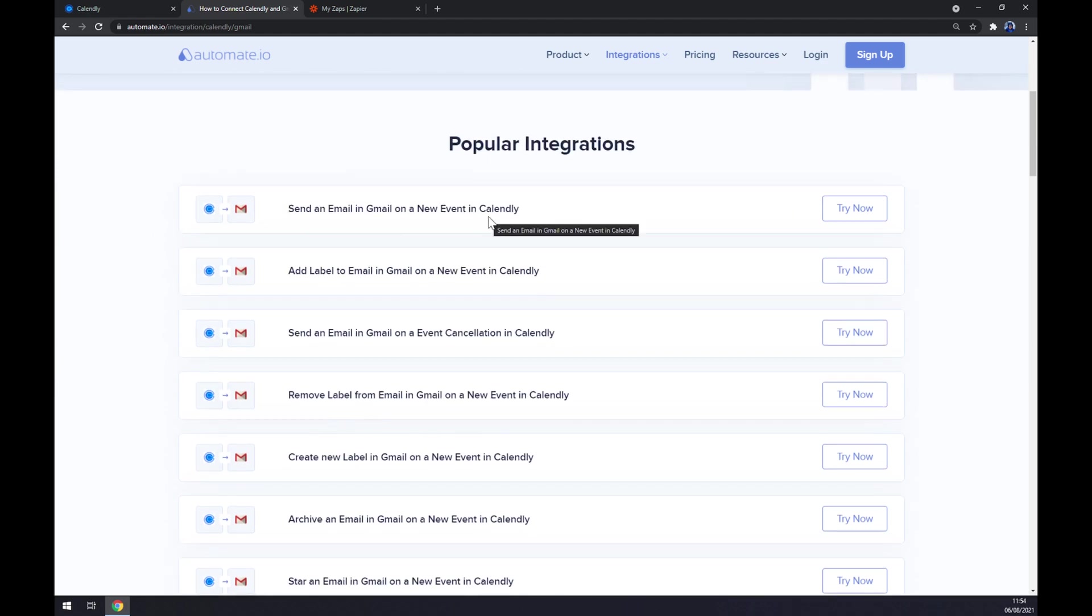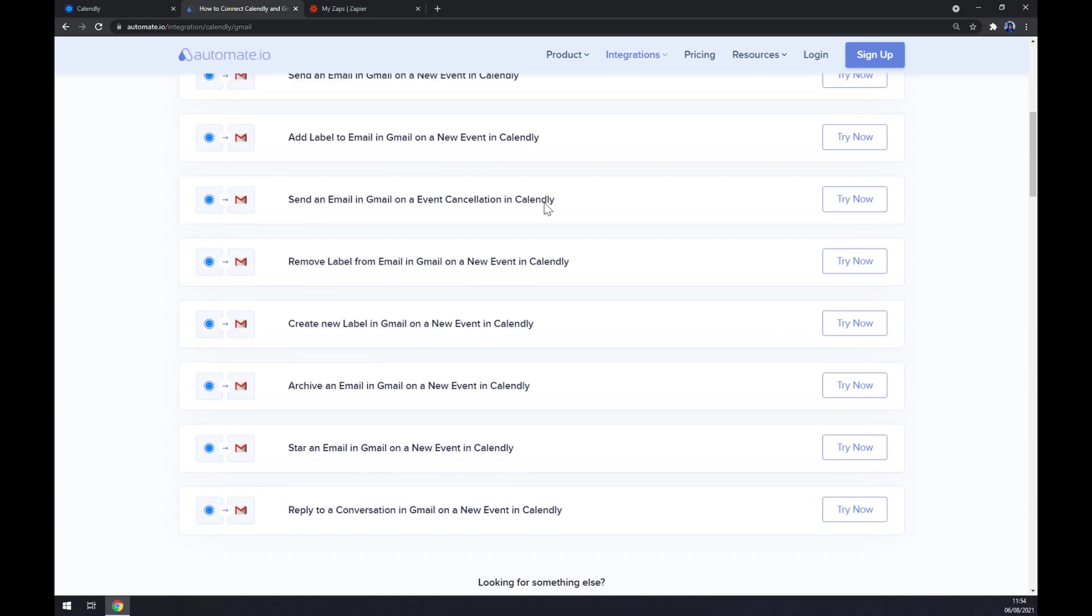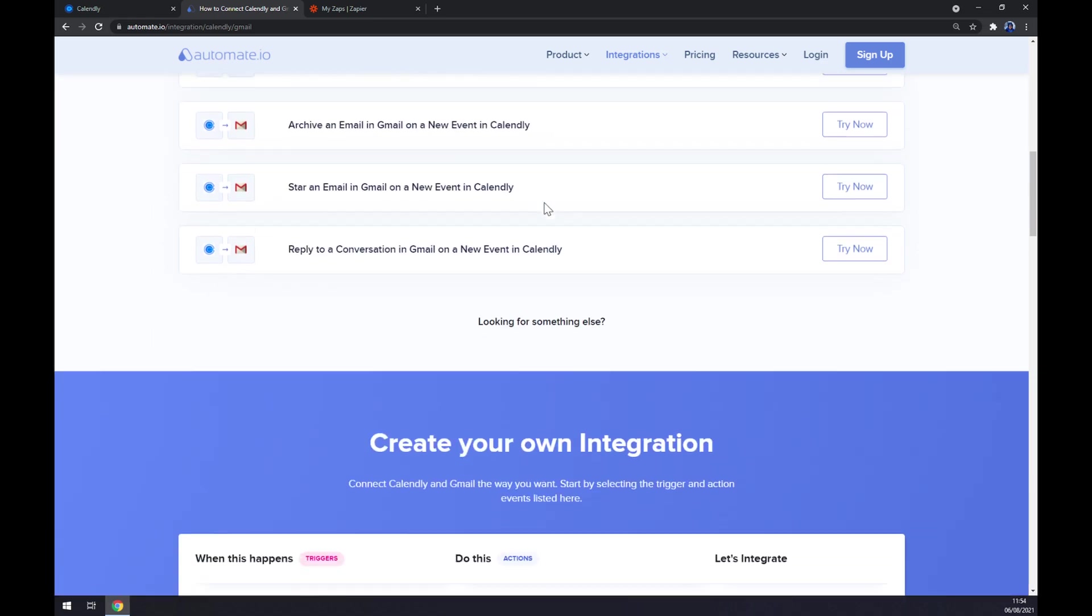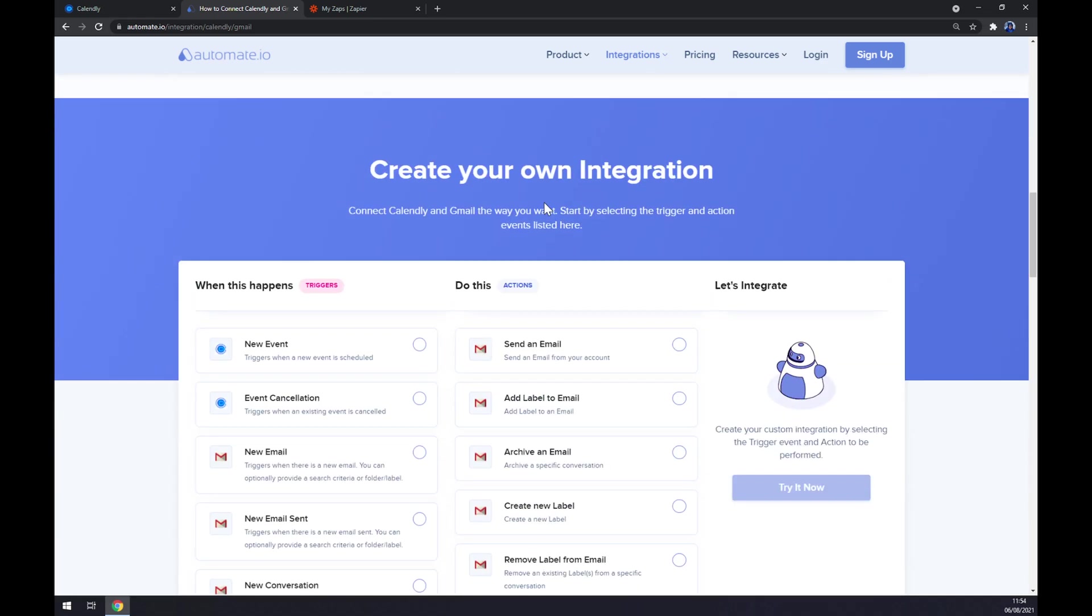But if you won't be able to find the one that you are looking for, keep scrolling down so you can create your own integration.